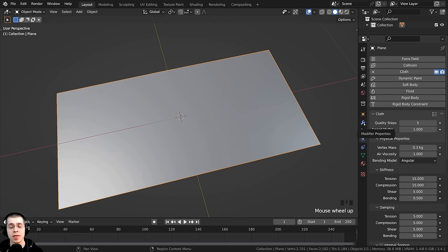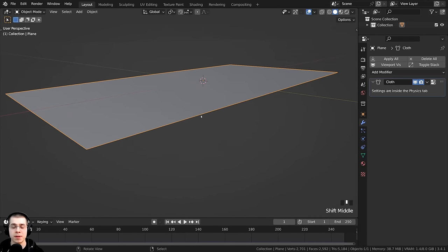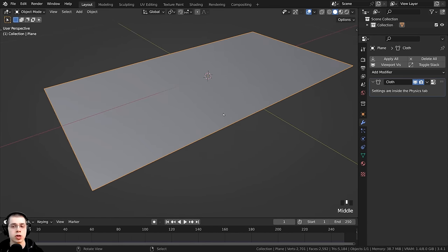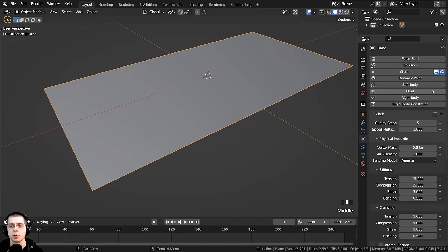It's important to know that cloth physics are a modifier because you might have other modifiers on the object that interact with the cloth physics. Later in this video, we're going to add the solidify modifier to make the cloth thick, and also the subdivision surface modifier to give it more geometry. The order of modifiers matters, so keep this in mind.